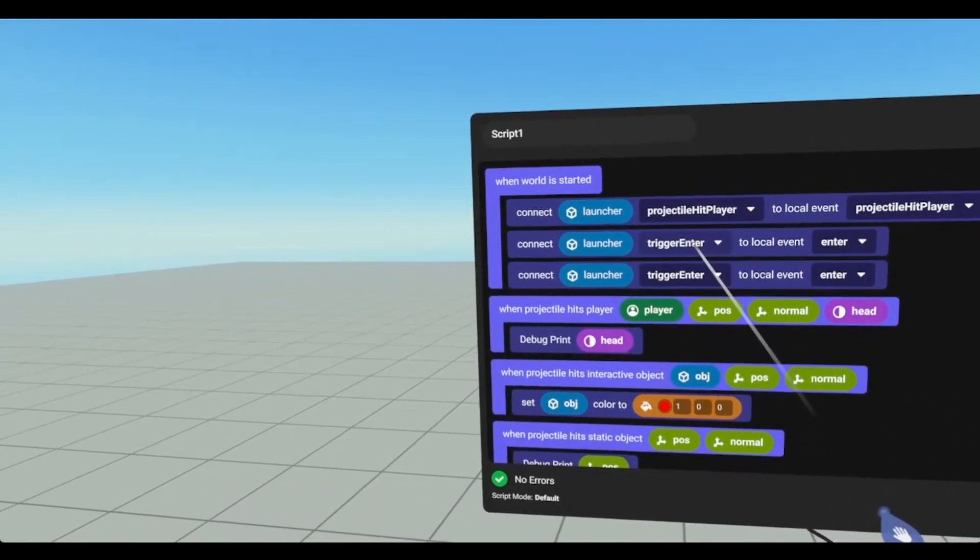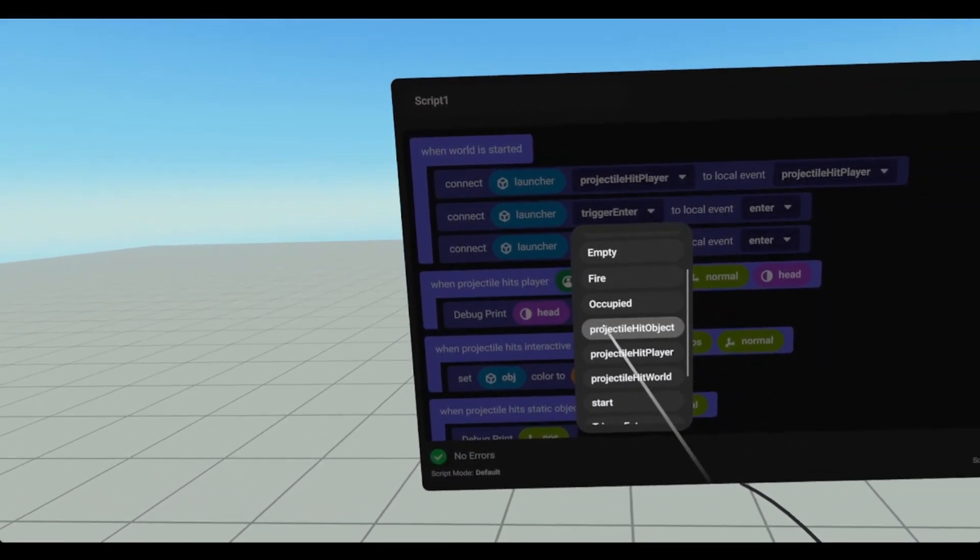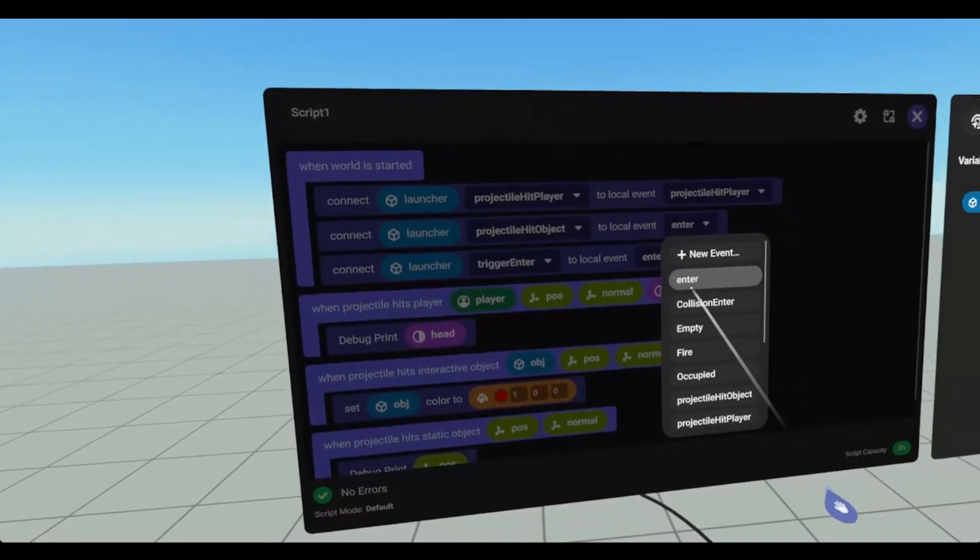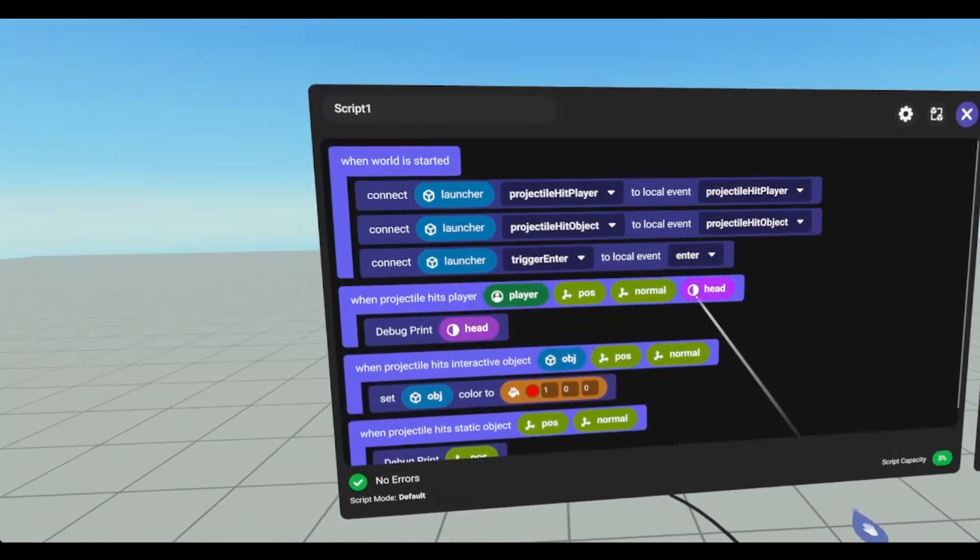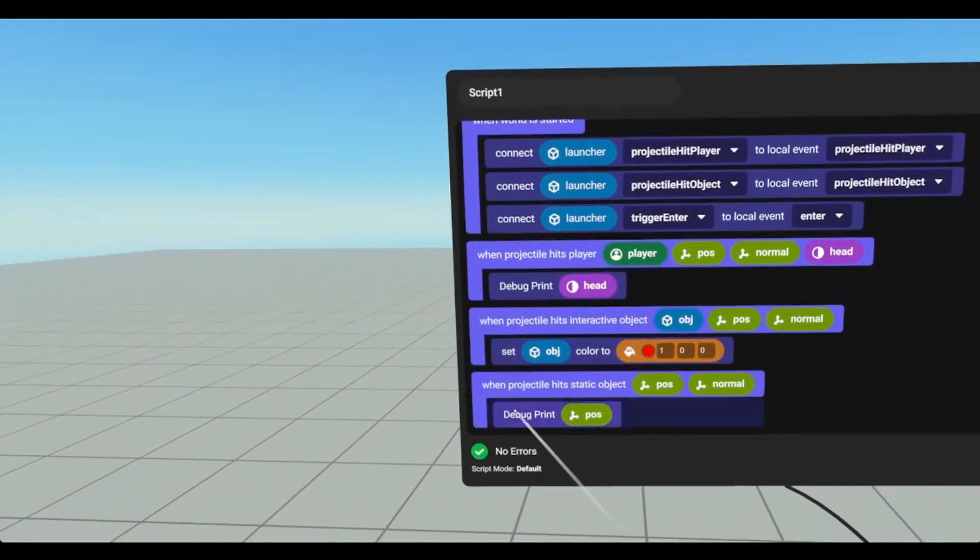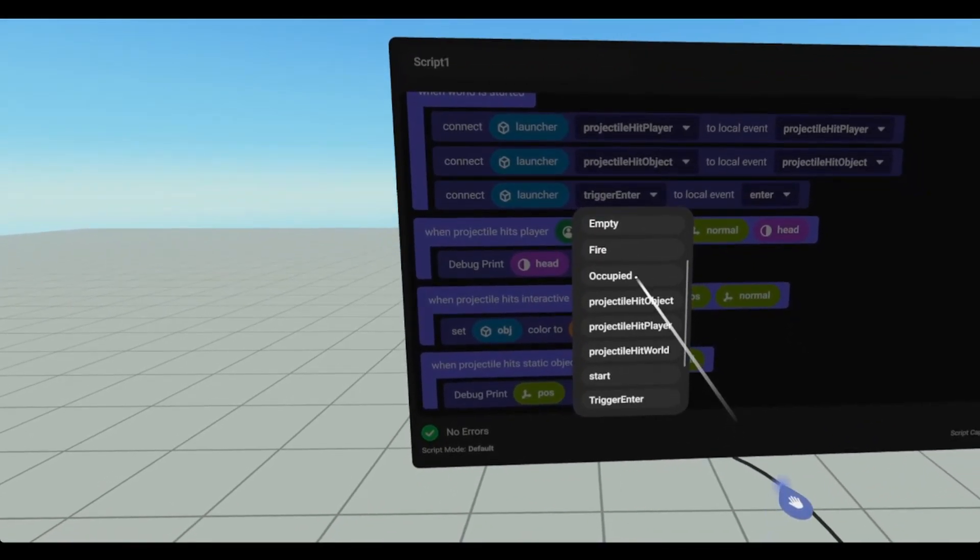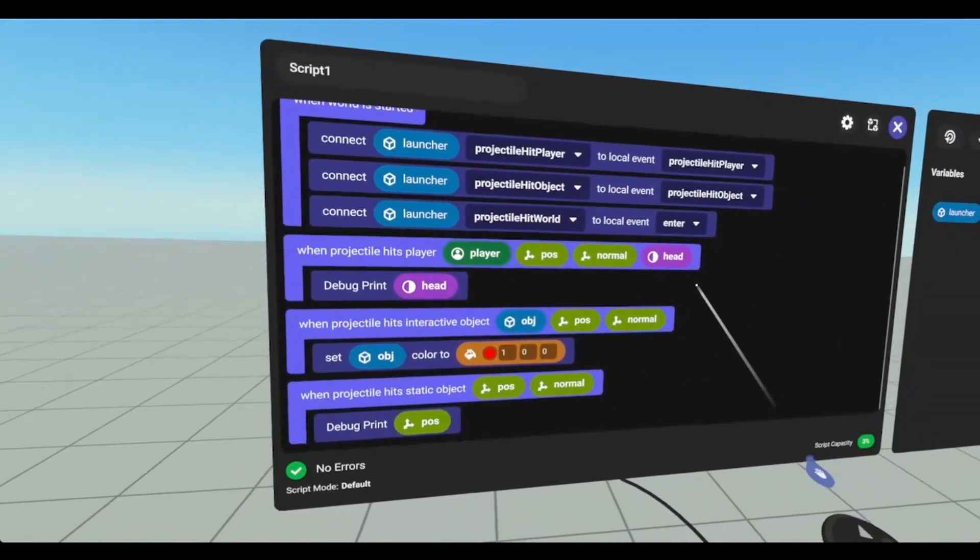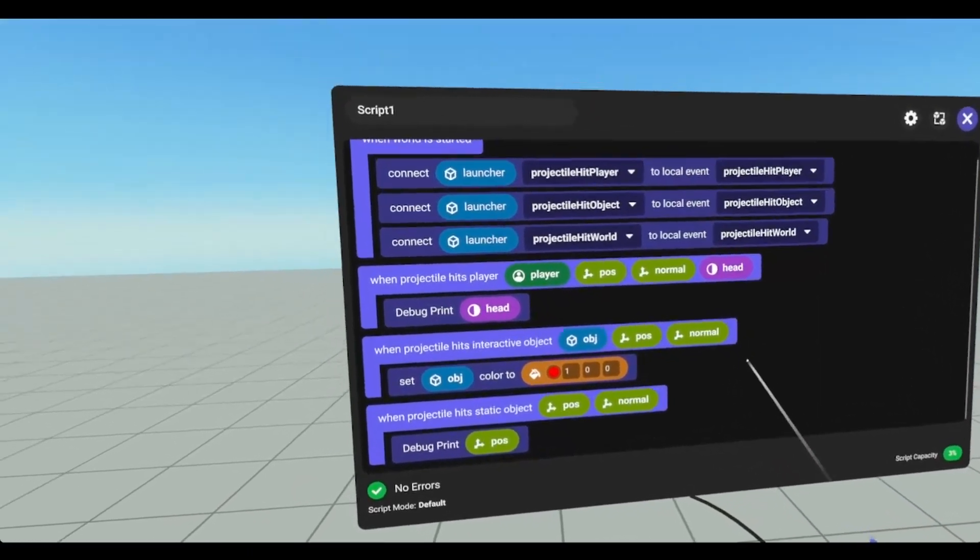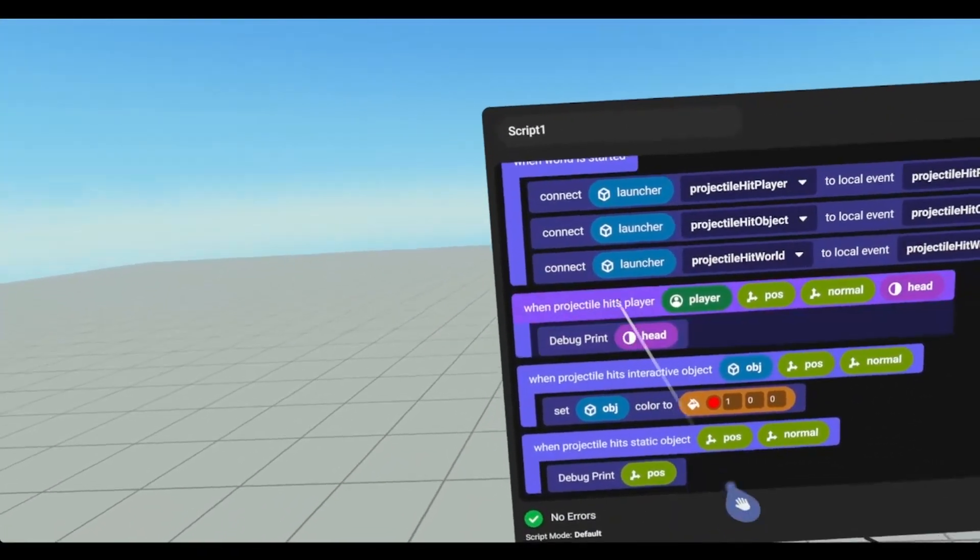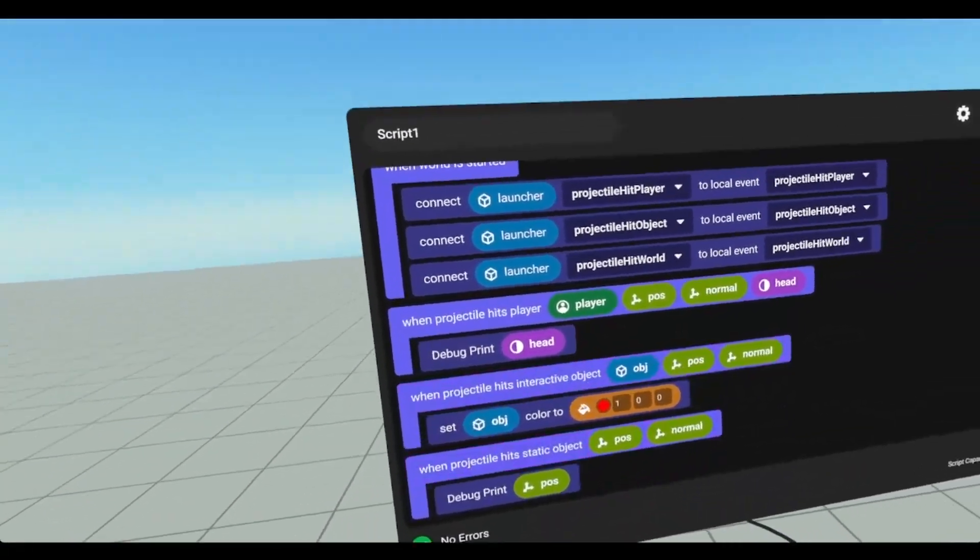We're going to find the projectile hit player. And we're going to connect that to when projectile hits player. We're going to connect interactive. So when projectile hit object to when projectile hit object. And then the static one is projectile hit world. And we're just going to connect those.